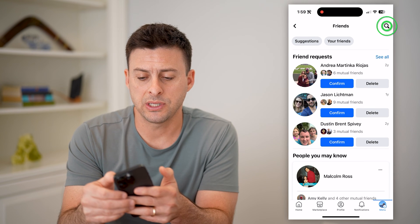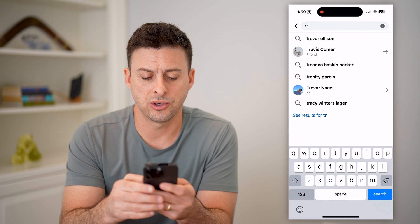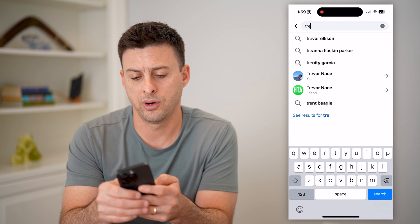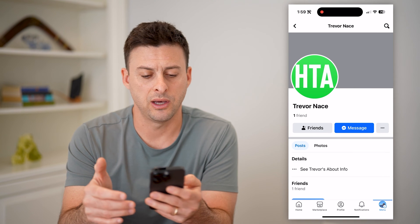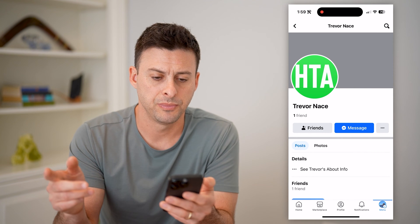And at the top right, I'm just going to hit search, and I'm going to search for this other account right here.